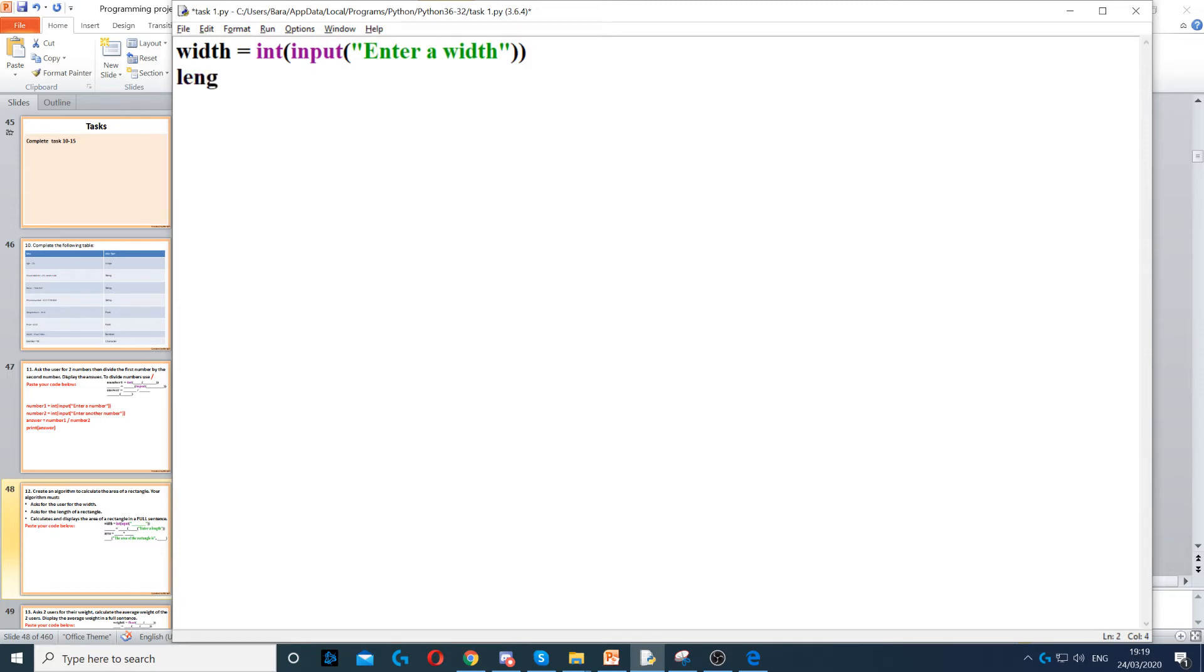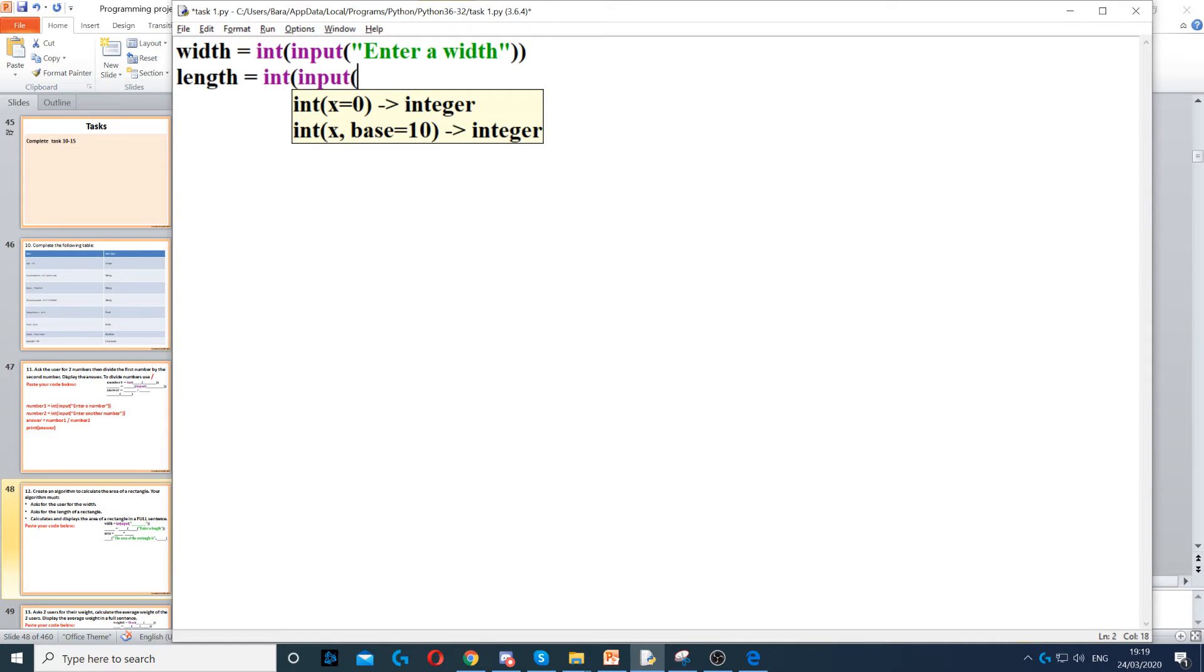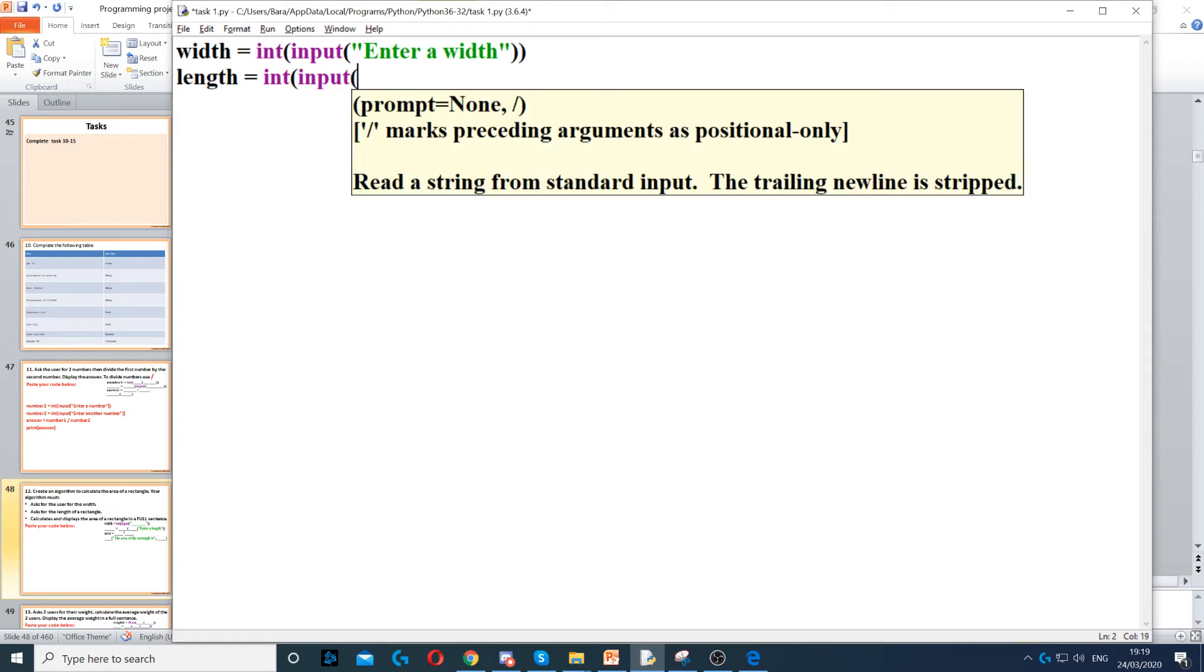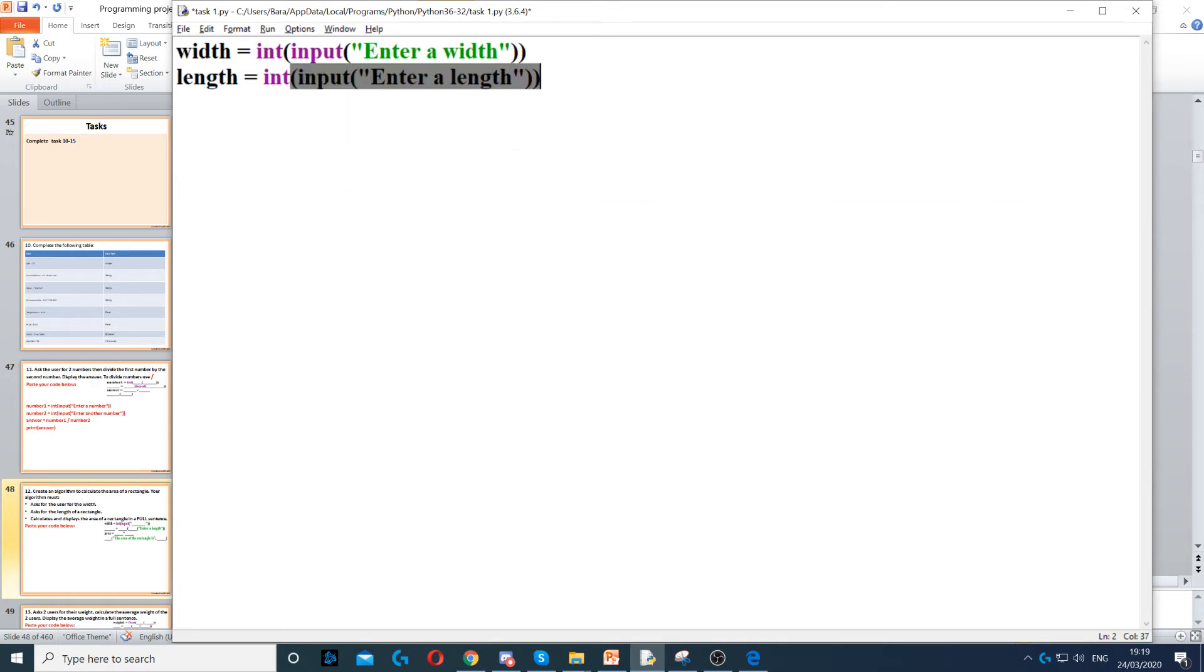Then we ask for length, and we also set it to an integer, and then we use input to ask the question. We ask them to enter a length. Now remember to always use appropriate variable names, such as width and length in this case.